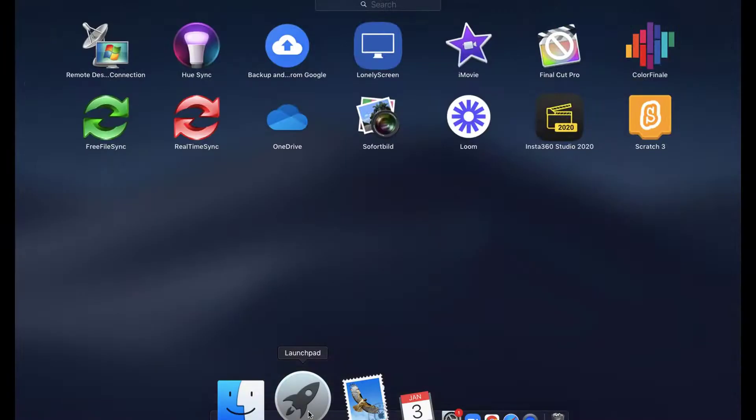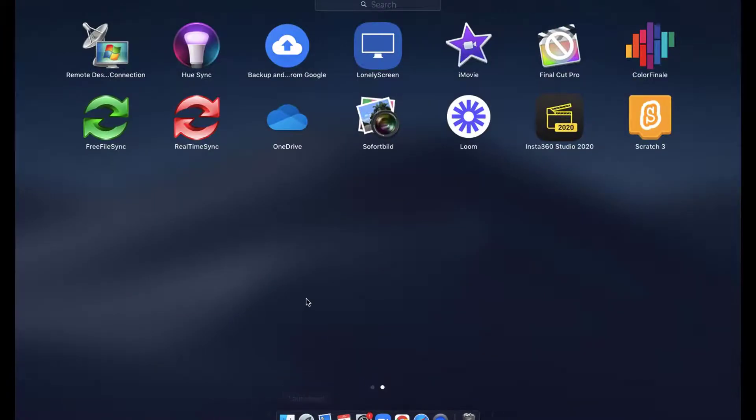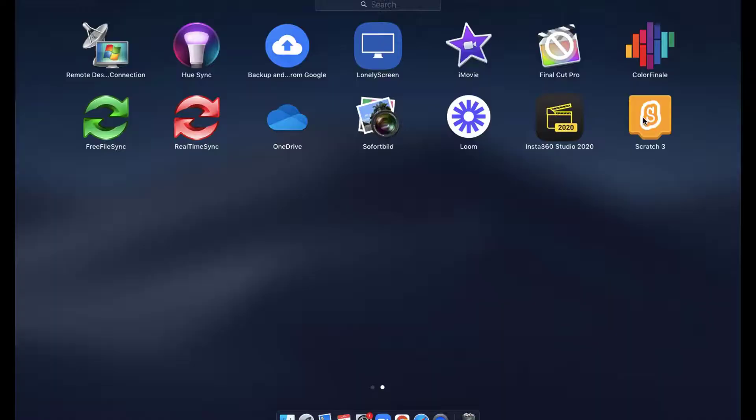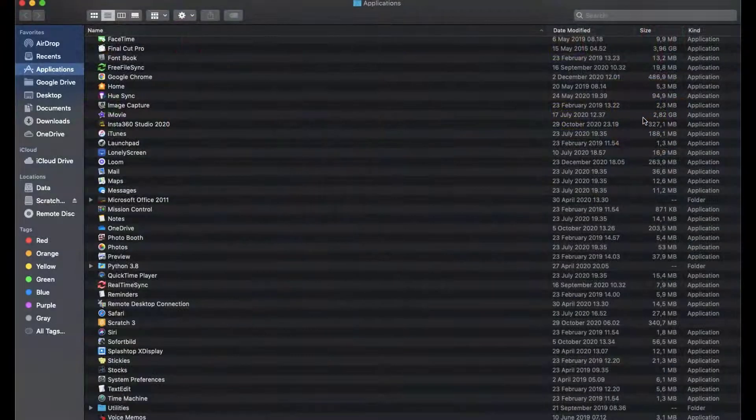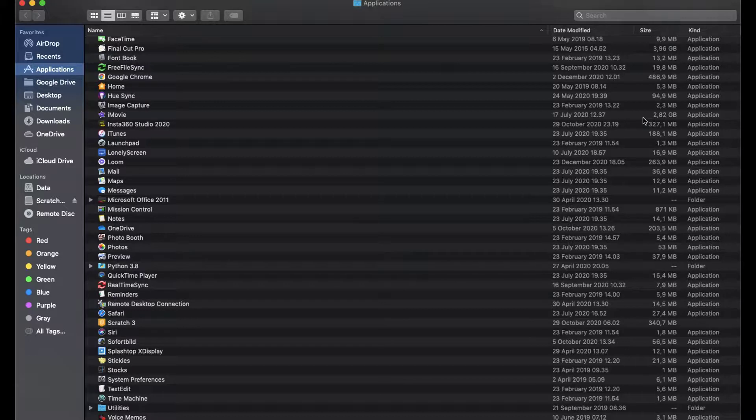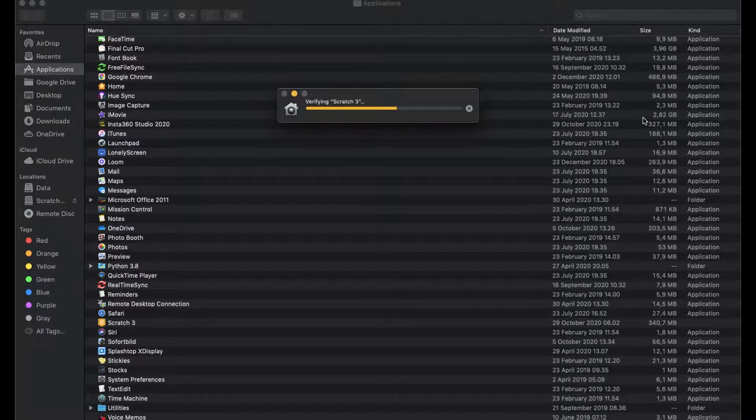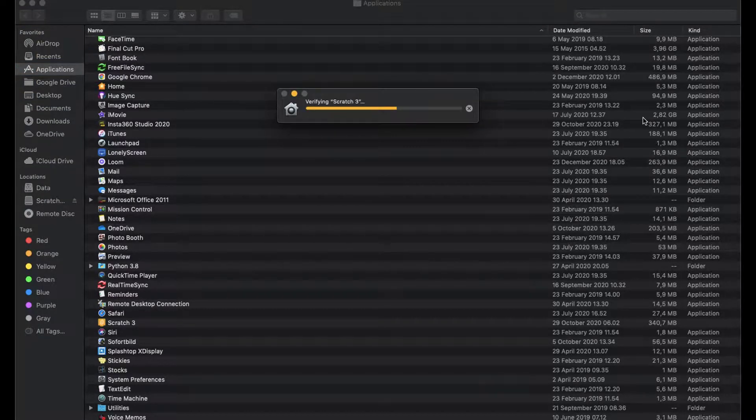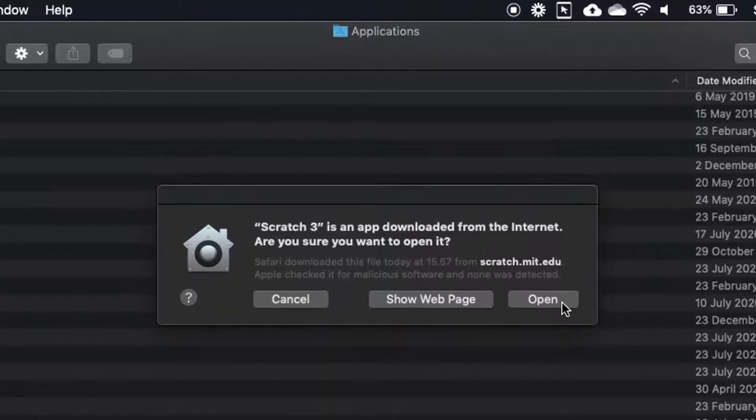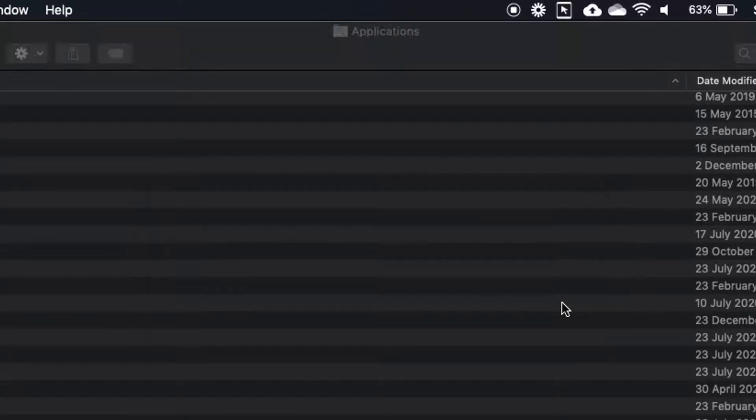Click on Launch Pad and look for Scratch icon. Click on this icon to start Scratch Program. Click on Open.